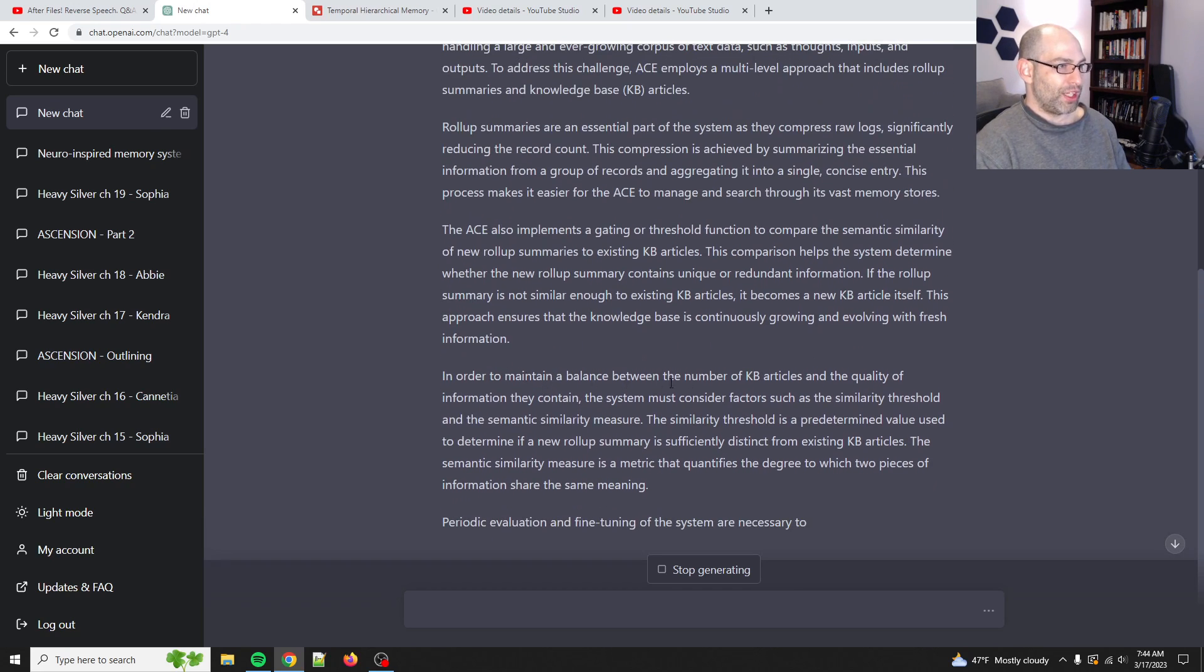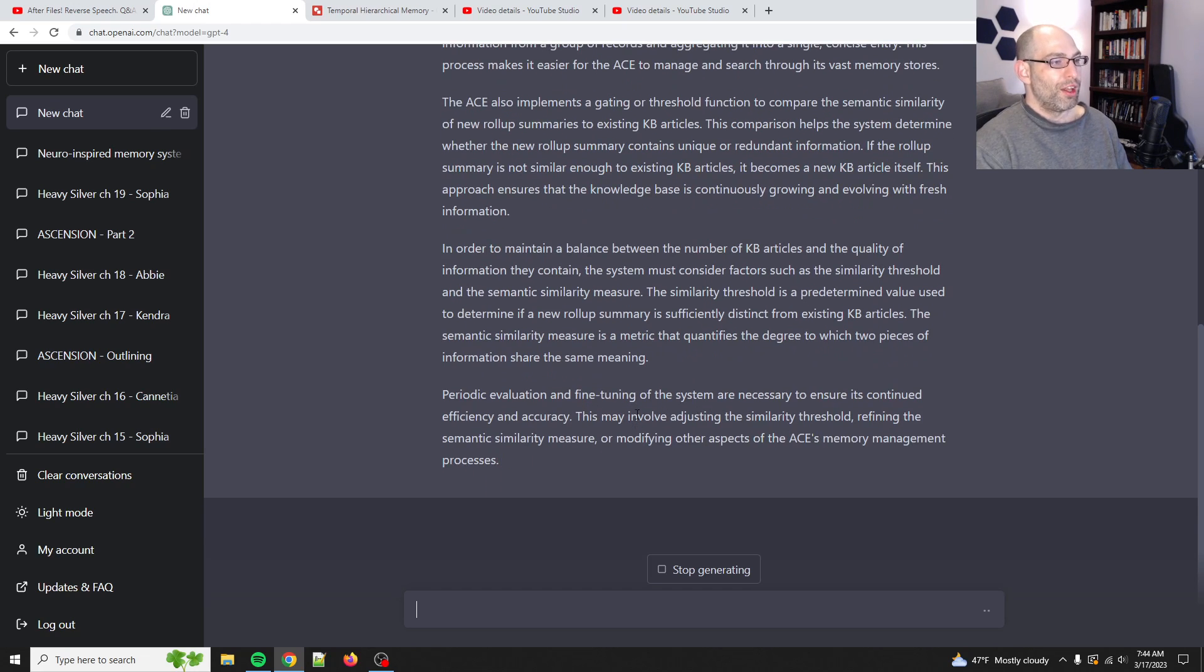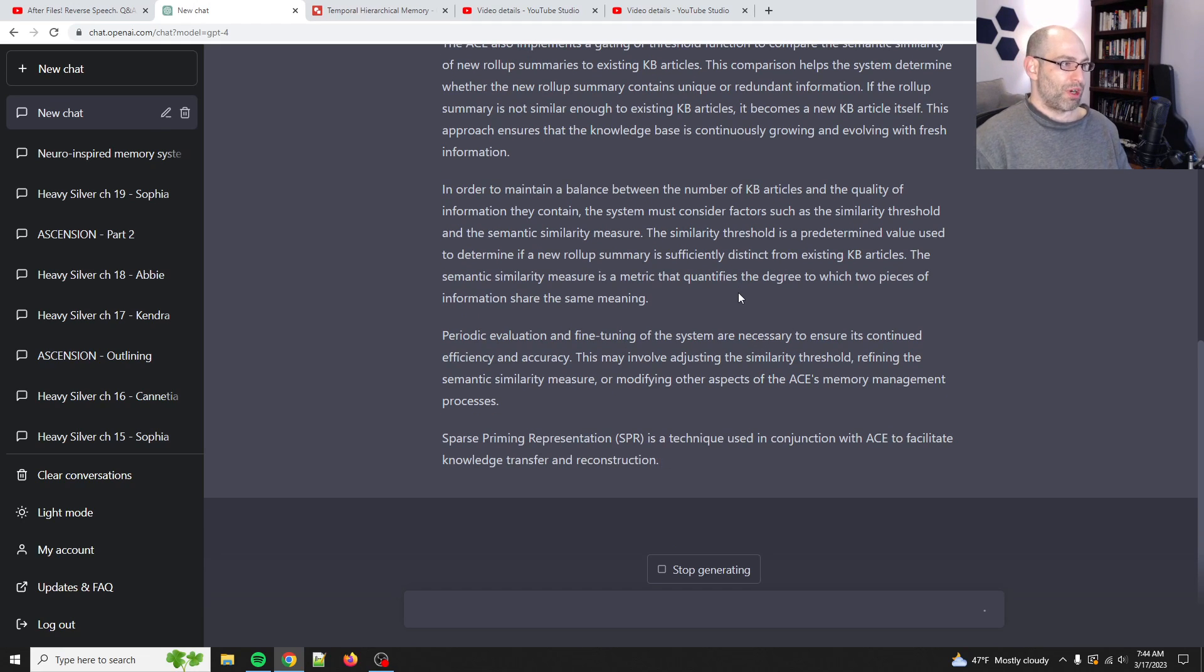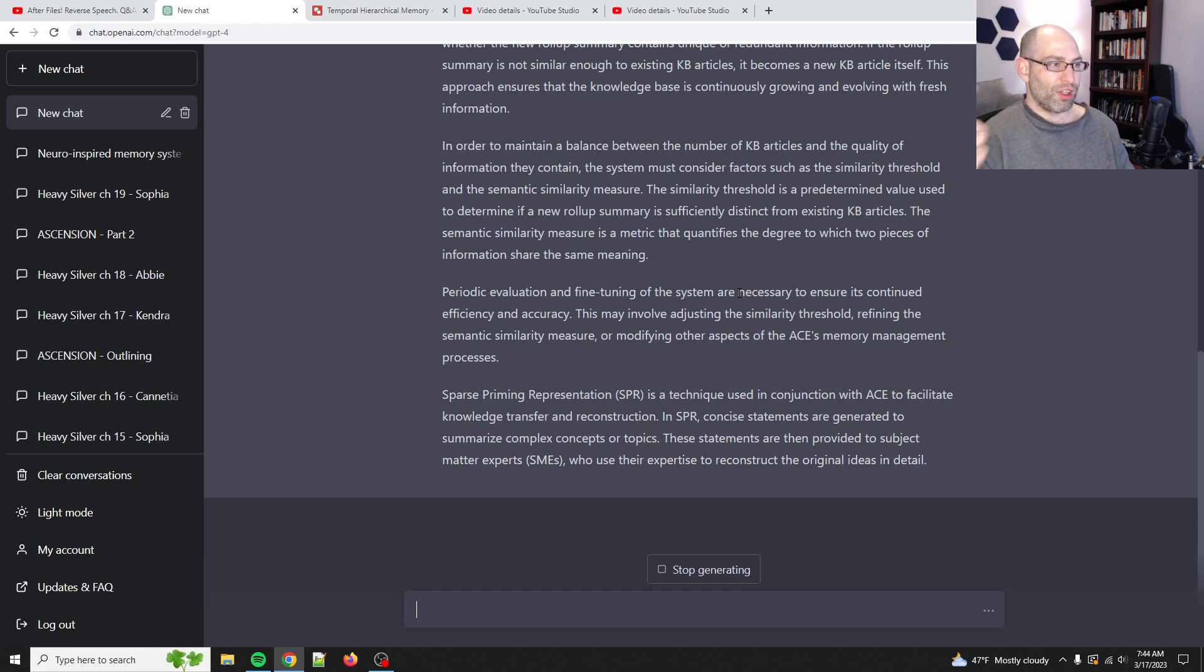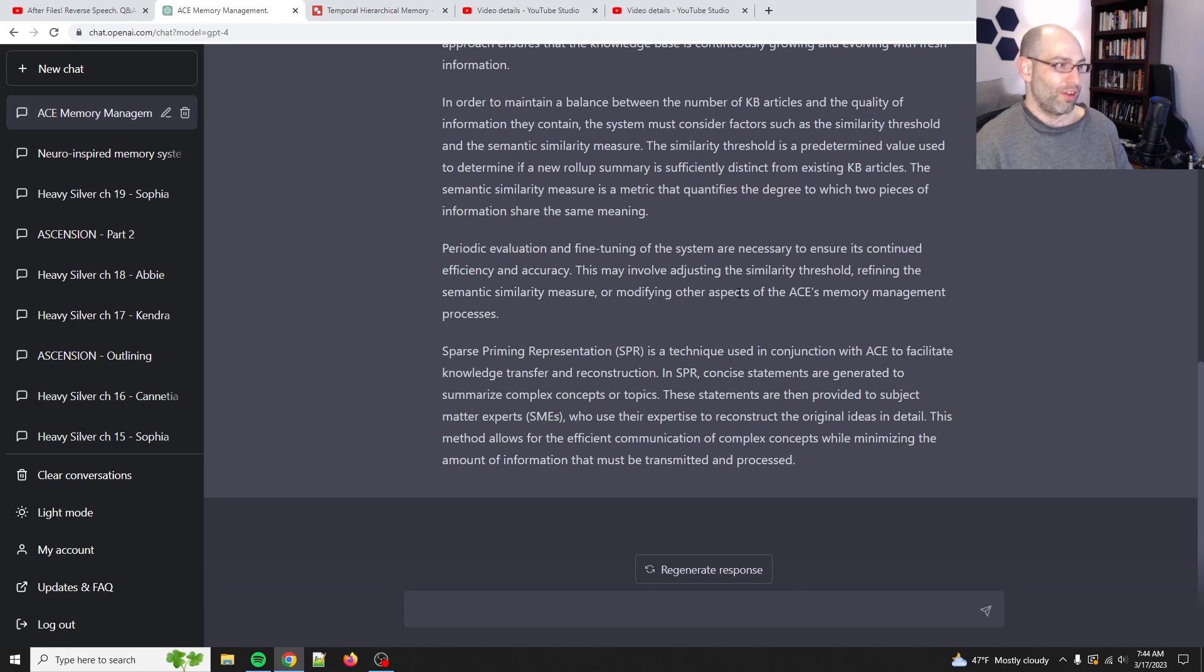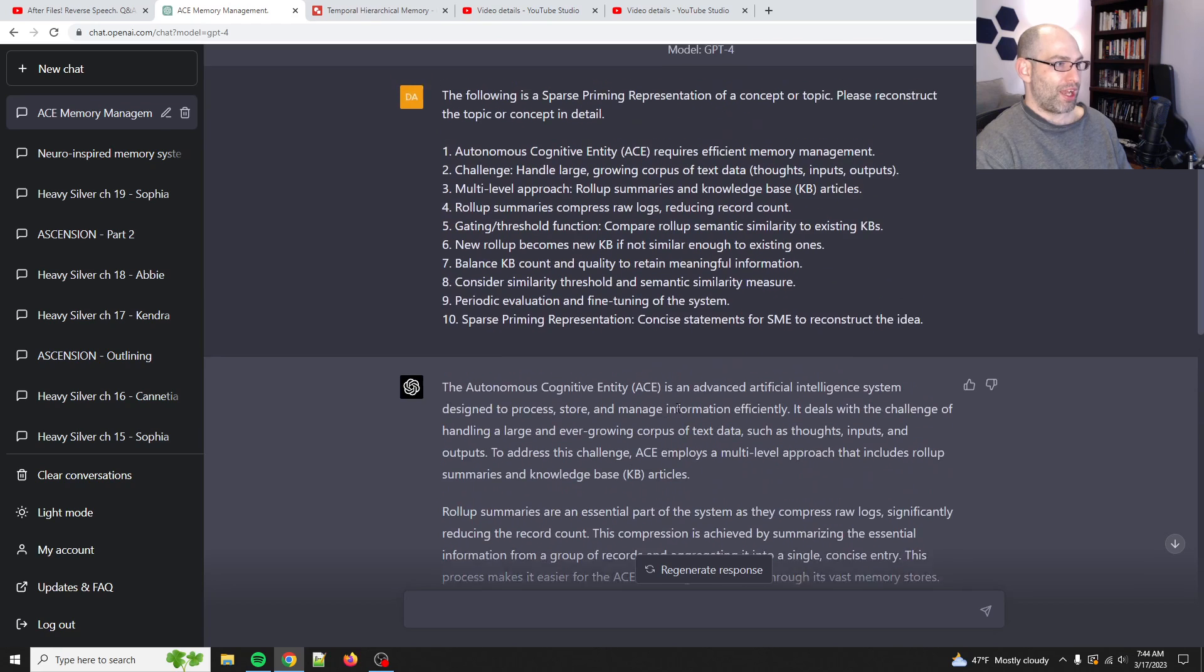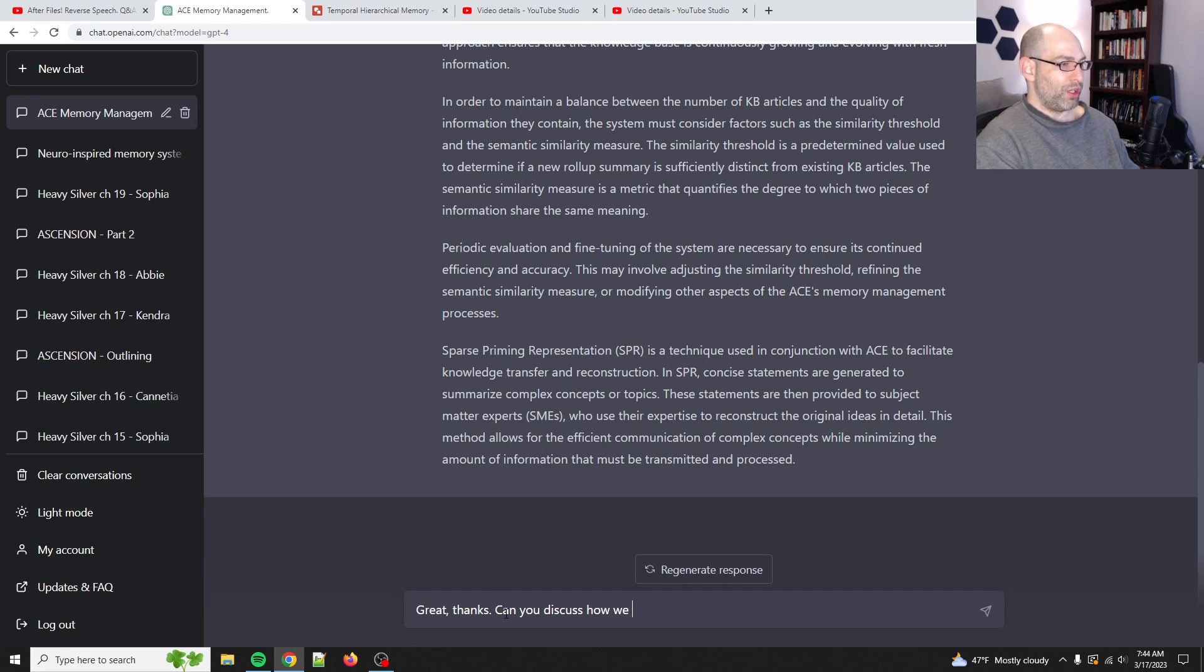There we go. And so, here, it's figuring this out as it goes. Periodic evaluation and necessary to continue deficiency. This may involve adjusting the similarity threshold, refining semantic similarity measure, modifying other aspects. Sparse priming representation is a technique used in conjunction to facilitate knowledge transfer and reconstruction. SPR concise statements are generated to summarize. Yeah. So, it even understands just by virtue of saying this is an SPR and a brief definition it understands the implications. There you go.